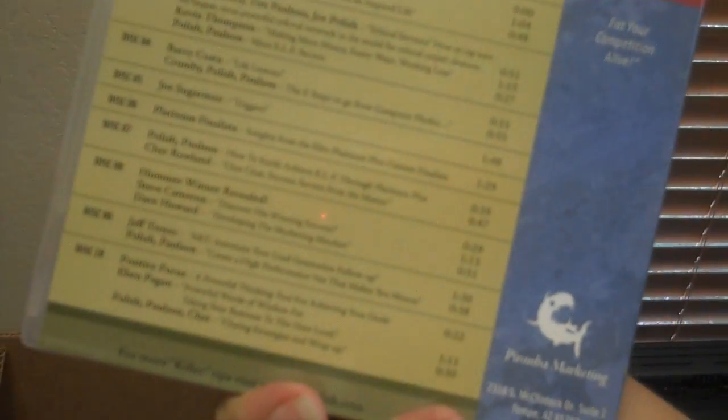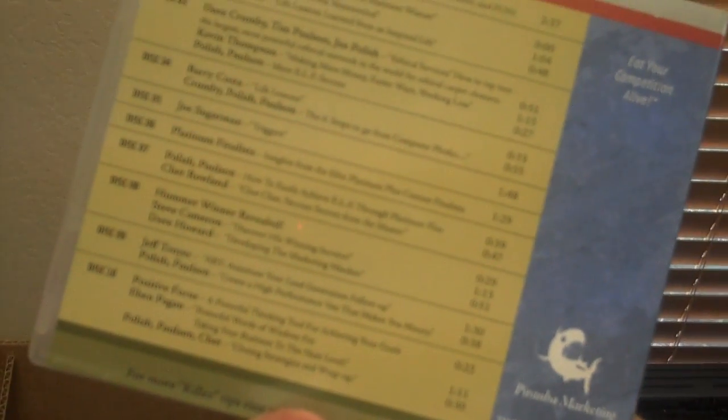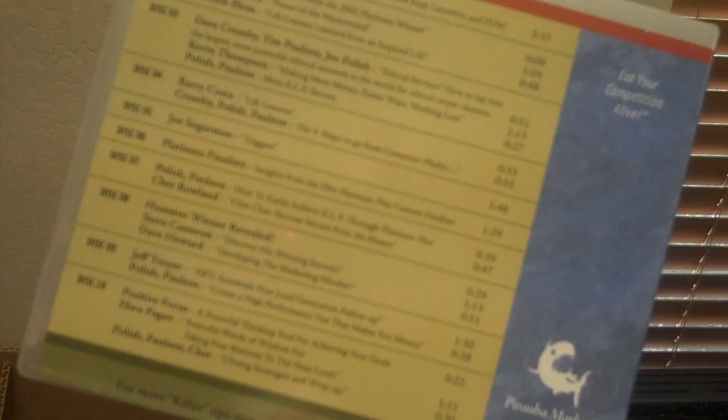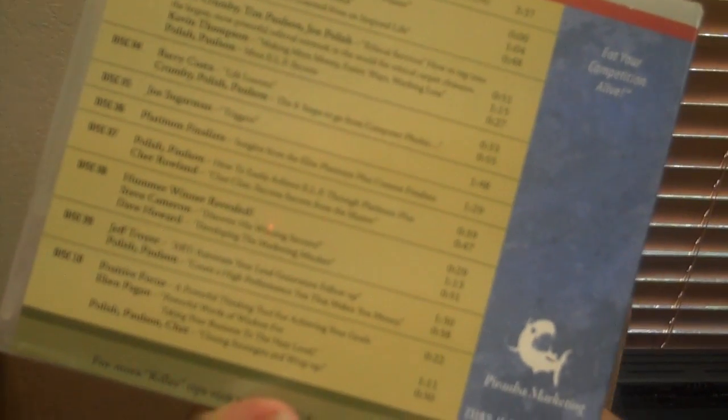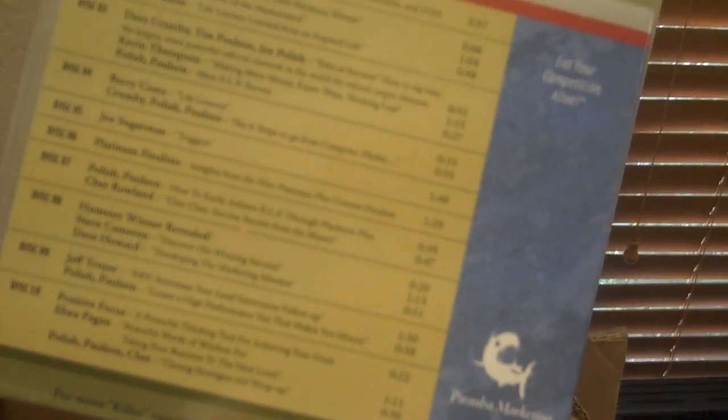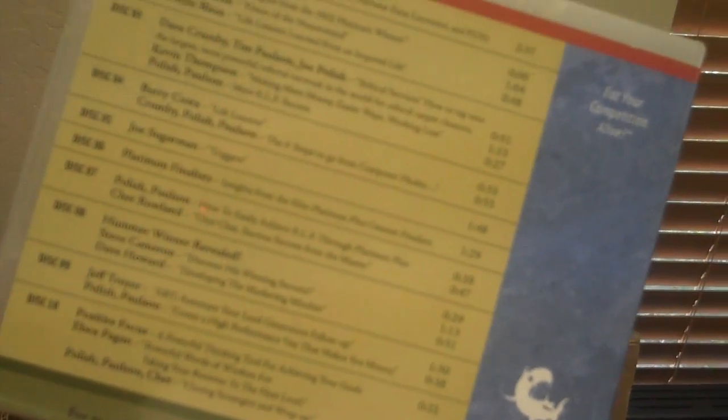He was at this time though, just running Double Your Dating and was just growing, doing awesome. So he shared some of the most amazing stuff. So that alone is just like the most killer presentation. And of course, then there's the manual that goes with it.